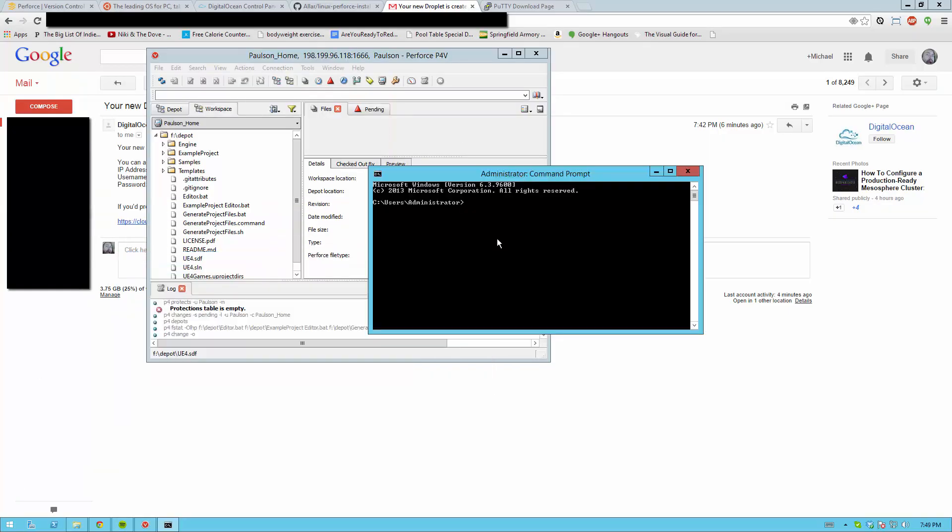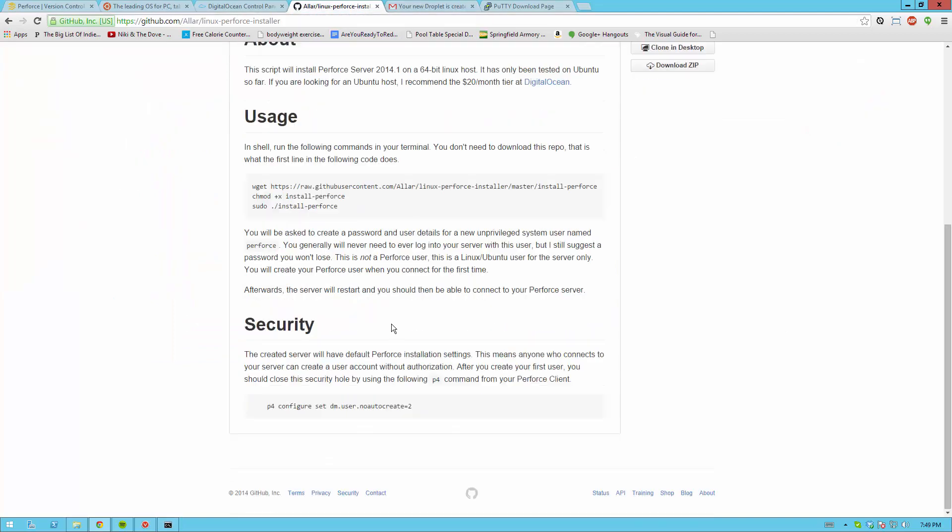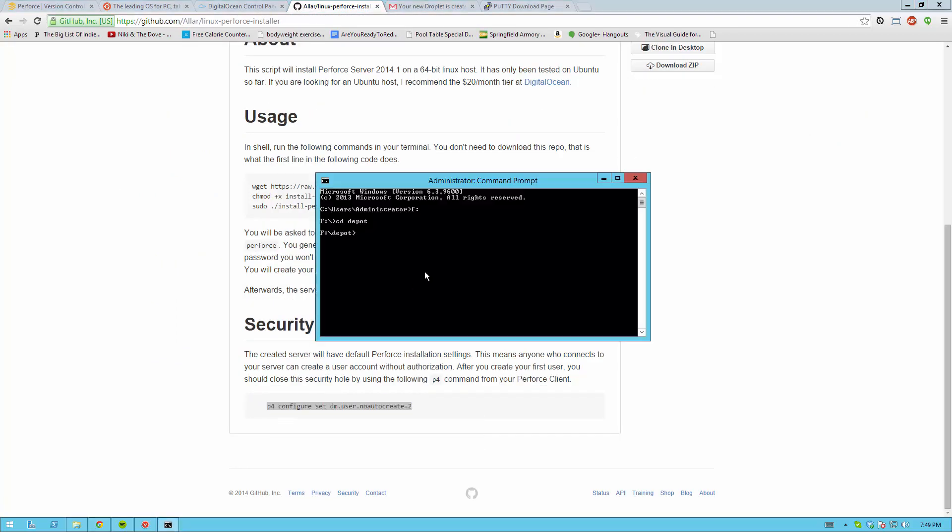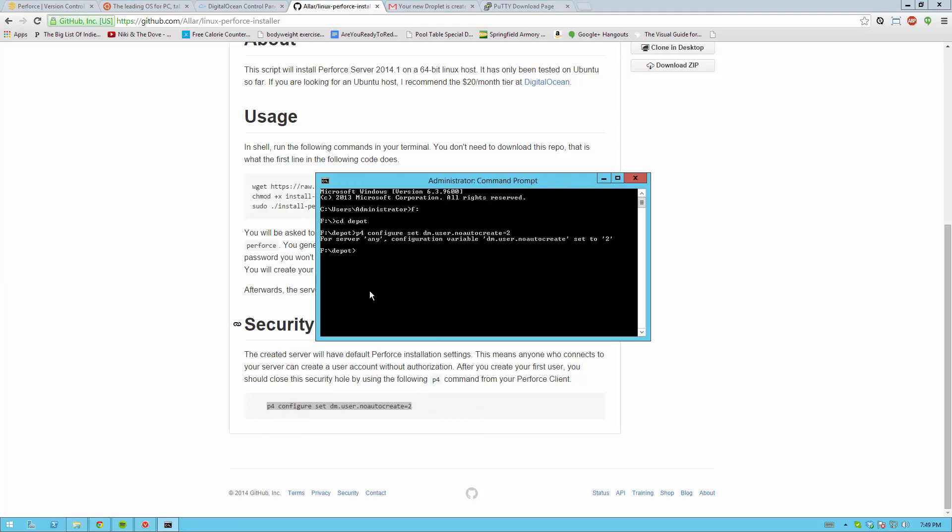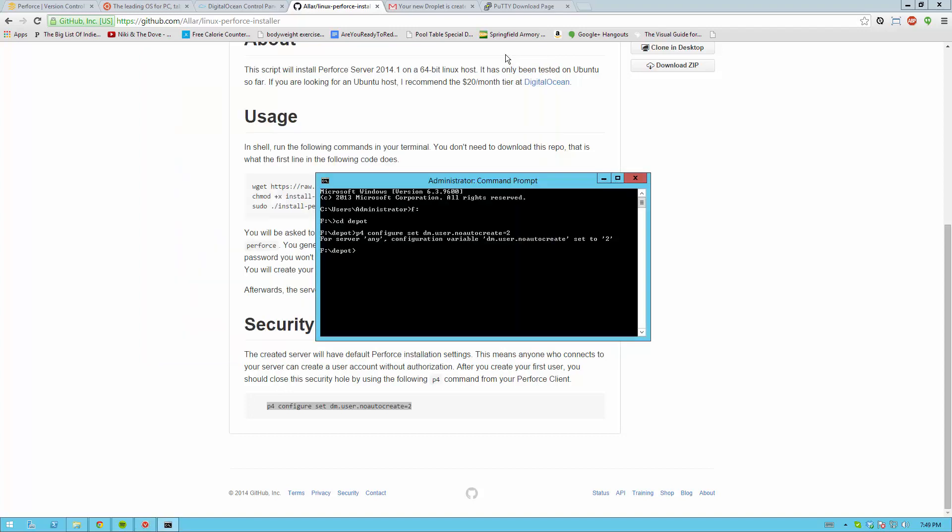And now go ahead and navigate to your workspace folder, which for me is f depot. And in here you're going to want to run this command here as listed on the GitHub. Paste. And it should say something like for server any configuration variable blah has been set to 2. If you did so. Now you can no longer create users automatically. You have to use a P4 admin tool in order to create users.